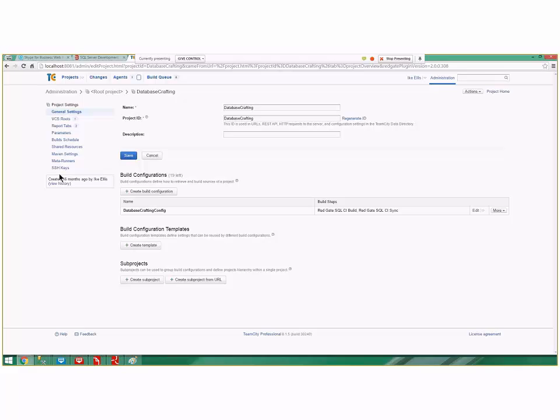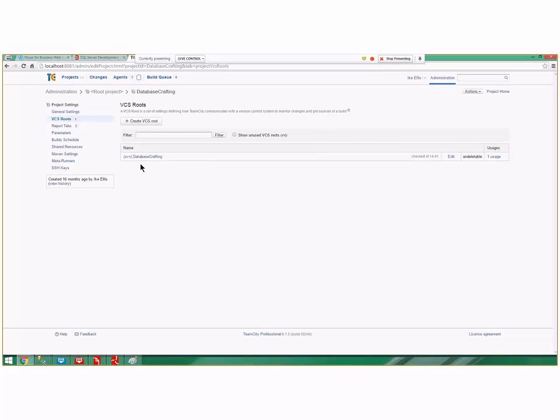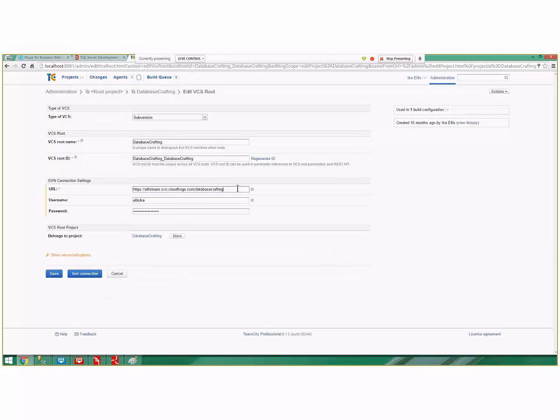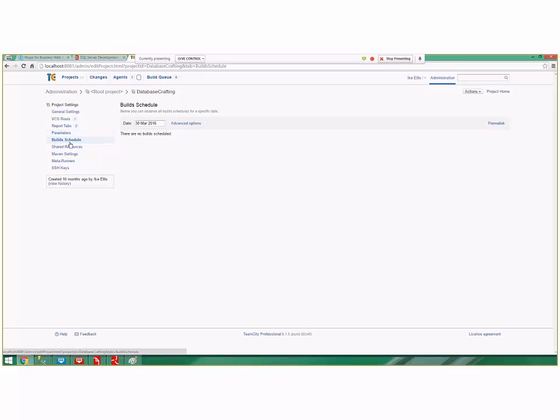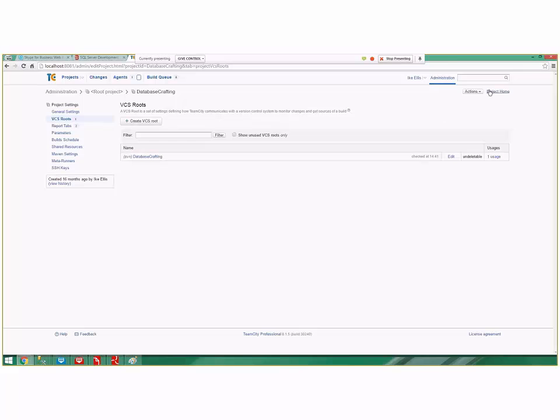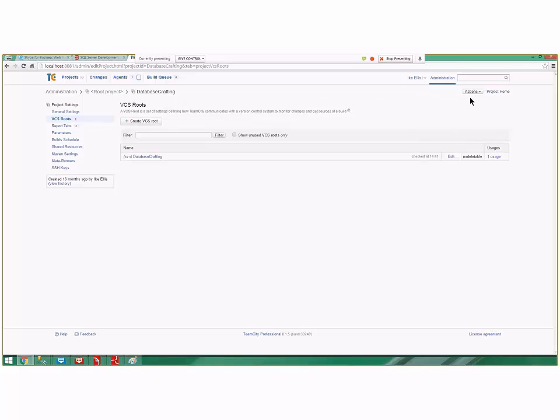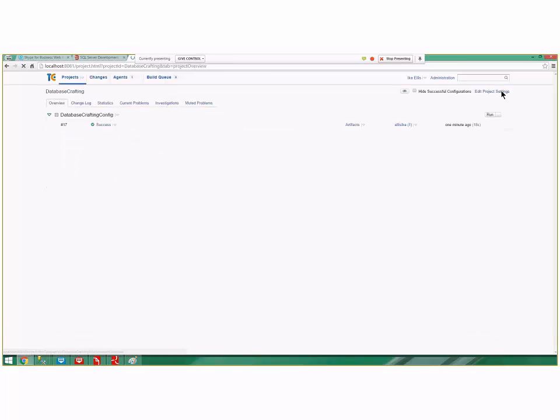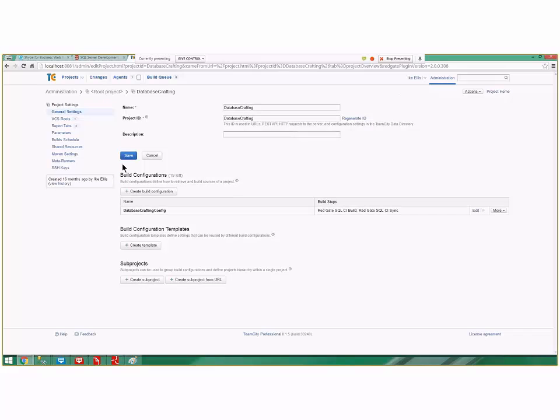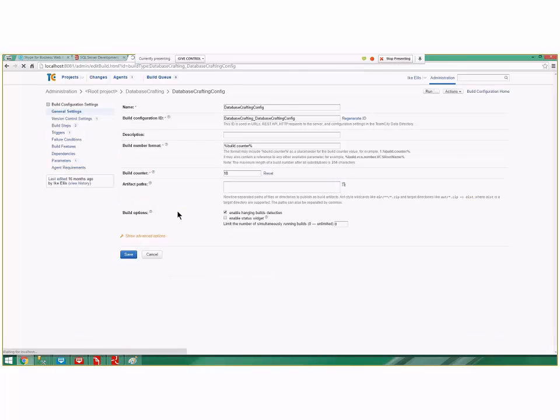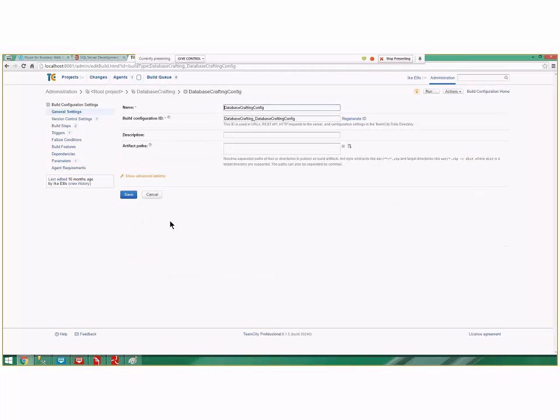This isn't a Team City course—I'm just giving you an overview of an ALM process so you know what the different components are. Don't get too hung up on what's happening here. It's wired directly into my version control system. Right now it's wired into Subversion, and it knows it can pull the latest code using that URL, username, and password.